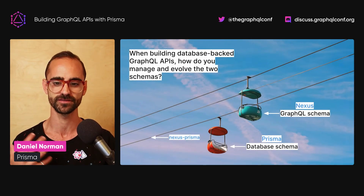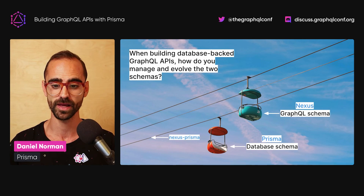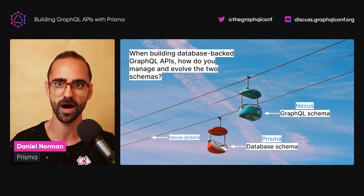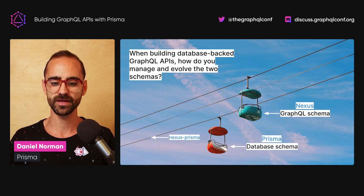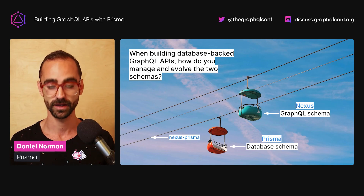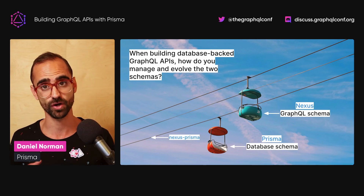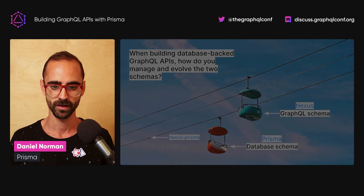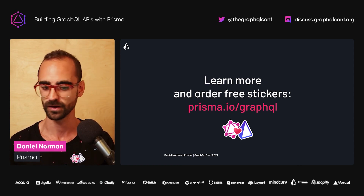As I've reached the end of this talk, I'd like to summarize by going back to the opening question: when building database-backed GraphQL APIs, how do you manage and evolve these two schemas? The key idea is that introducing type safety across the database and GraphQL boundaries makes it easier to manage and significantly improves your developer experience. Prisma helps you be productive with managing your database schema and gives you type-safe access at zero cost because it's all generated. Nexus does the same for your GraphQL schema, and Nexus Prisma is the cherry on top that reduces boilerplate when using the two together. If you're interested in learning more or ordering free stickers, go to prisma.io/graphql.